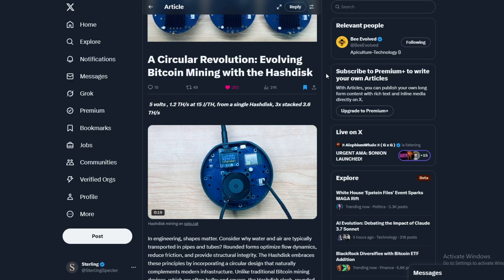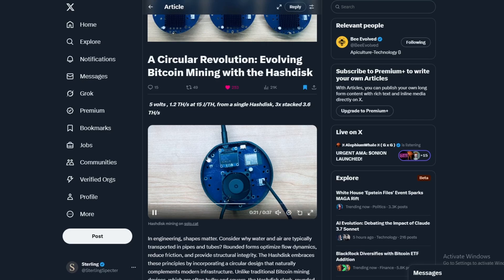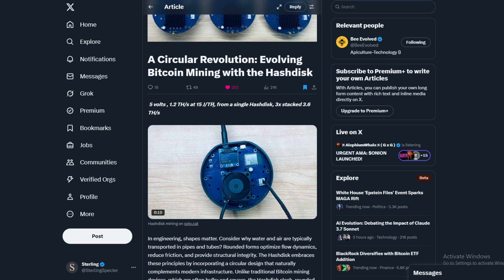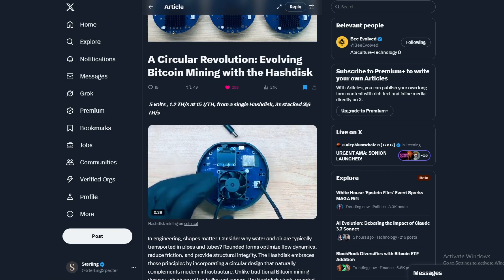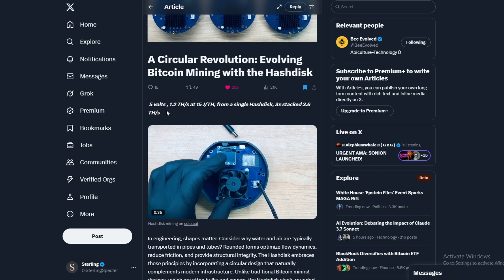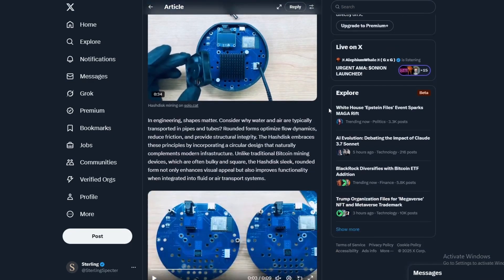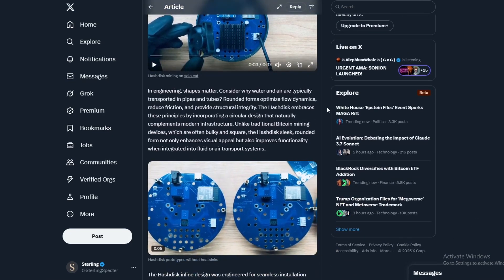They've moved a couple things around so it'll fit in this tube. As it says, it's 5 volts, 1.2 terahash at 15W efficiency from a single HashDisk. We're looking at a Gamma which is 3x stacked at 3.6 terahash.